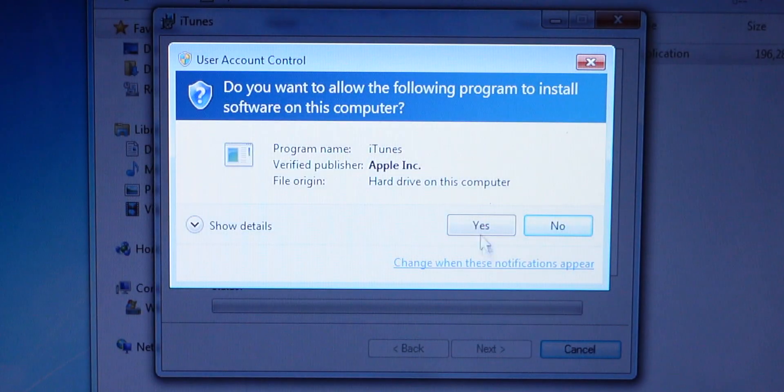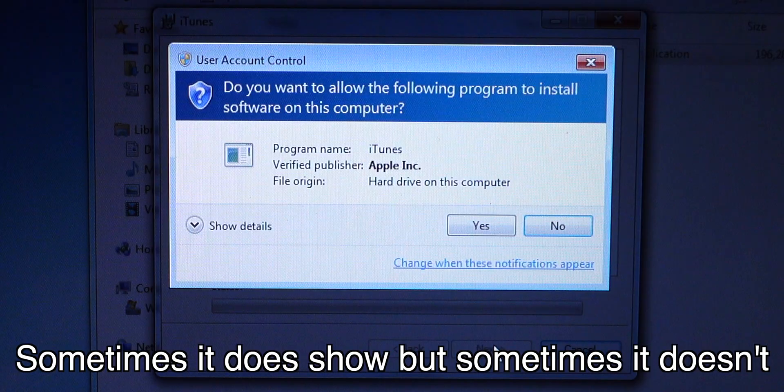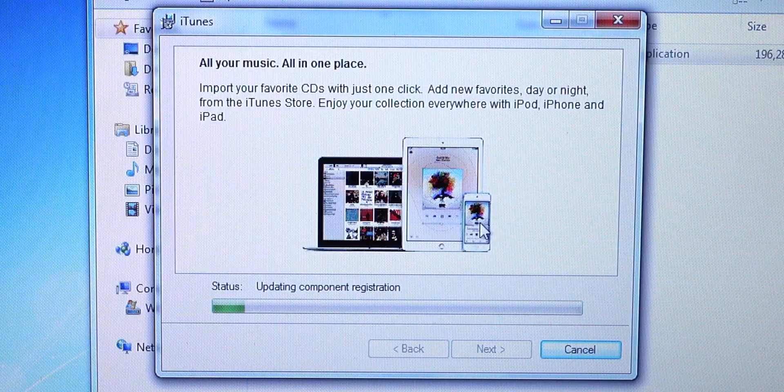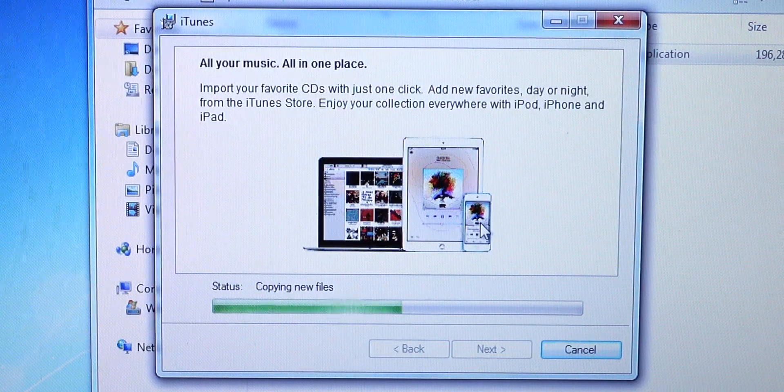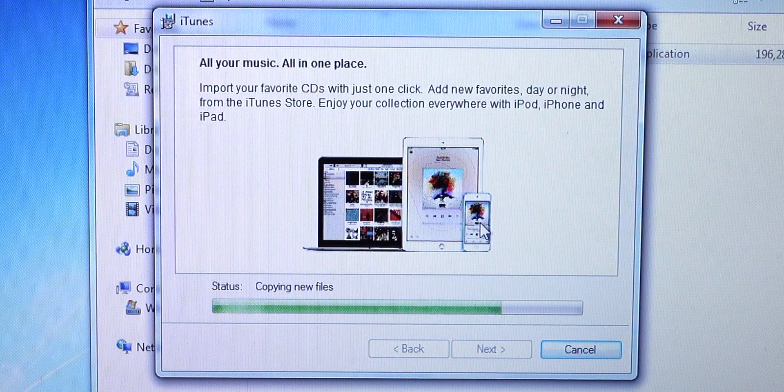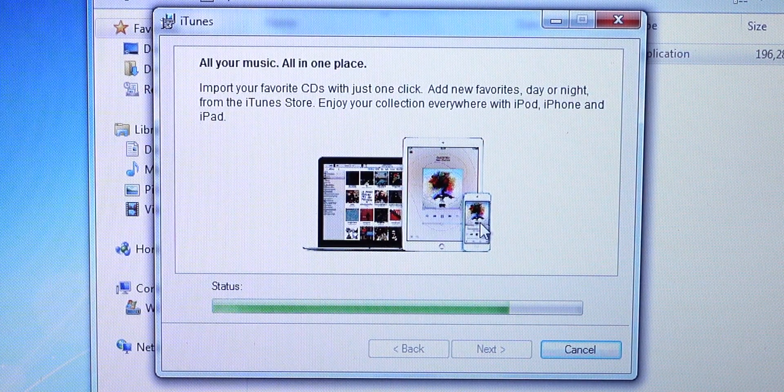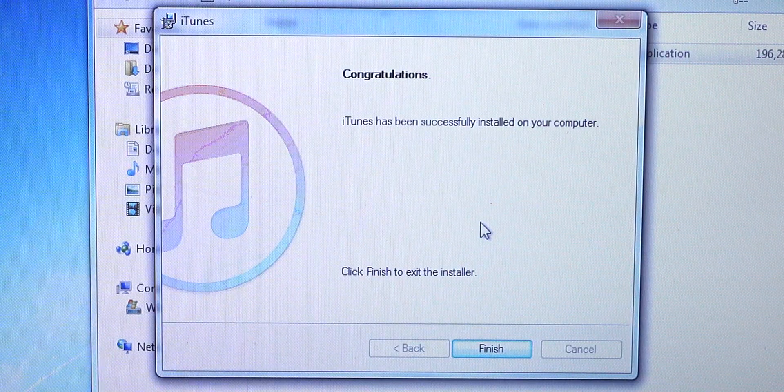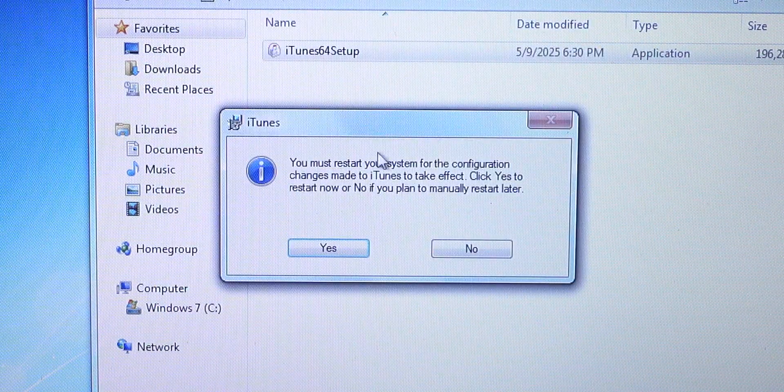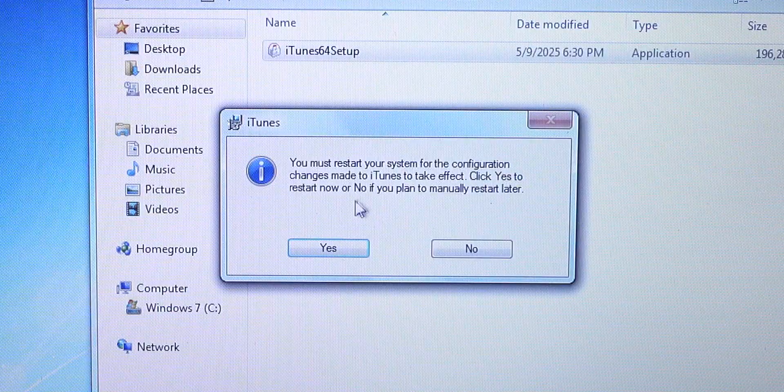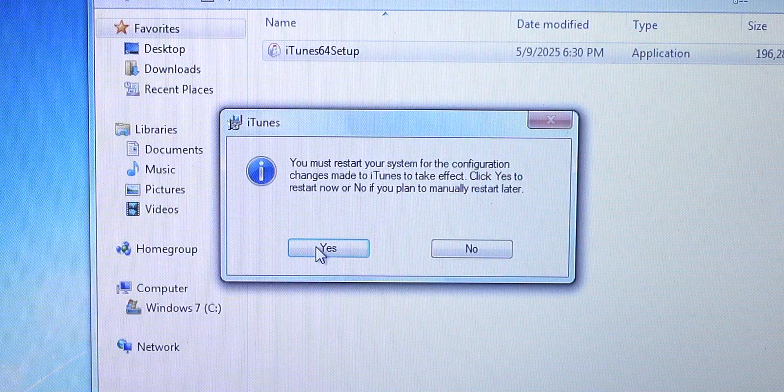When this showed up, just hit yes. And again, that pop out might show a couple of times. So just hit yes. Alright, it's done installing. So hit finish. And it says that you need to restart your computer. I would highly recommend restart it.